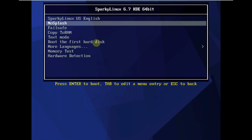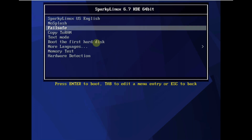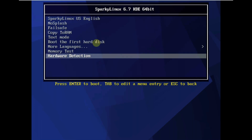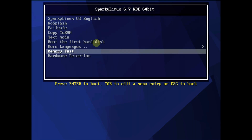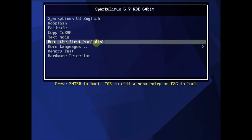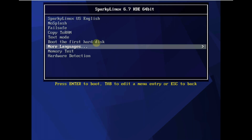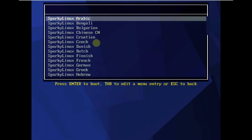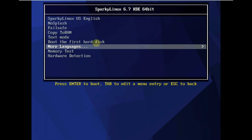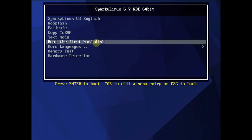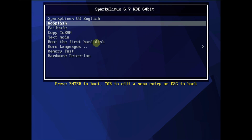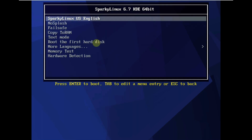Here is the boot menu of Sparky Linux. These are all the options available in the boot menu. There are more languages here if you want to choose your language. So let's quickly boot it in live mode.